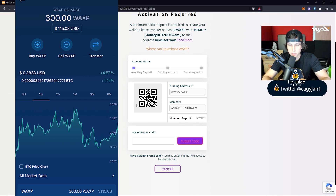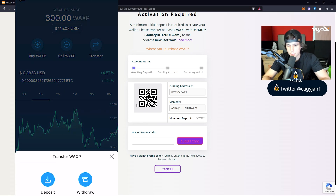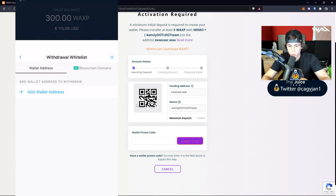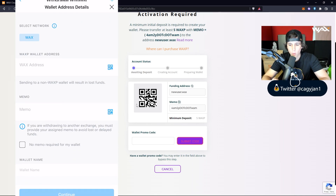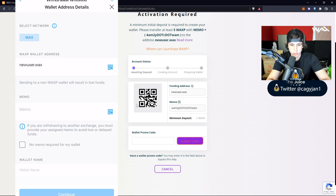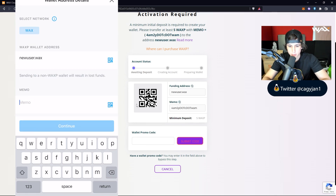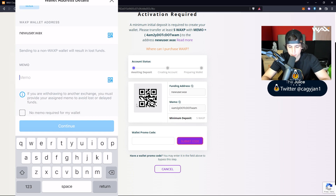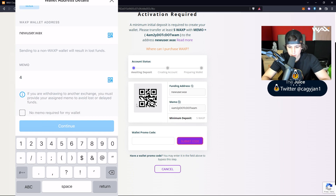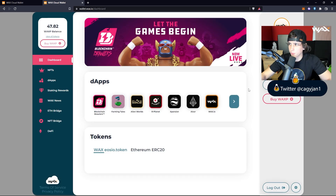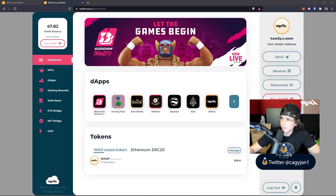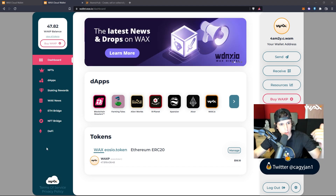I'm going to use Crypto.com, which is an exchange app on your phone. Of course you have to complete KYC. I have 300 WAX here. I would go to Withdraw, then External Address, then add my wallet. I can scan the QR code on screen, then put the memo manually. The transaction went through, so now I have my account.